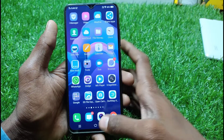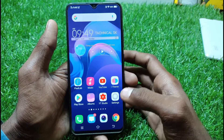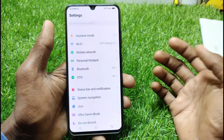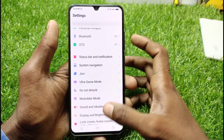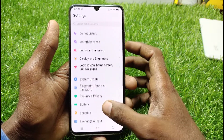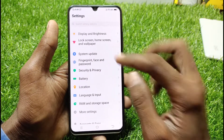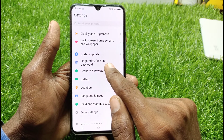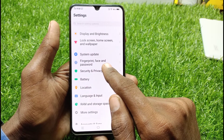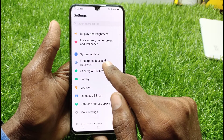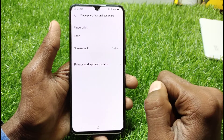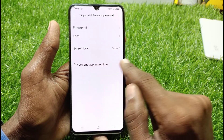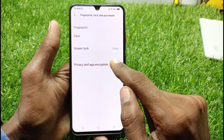First of all, you need to go to Settings. After going to Settings, you will find the option for Fingerprint and Face. Click on Fingerprint, Face and Password, and here you will find more options.